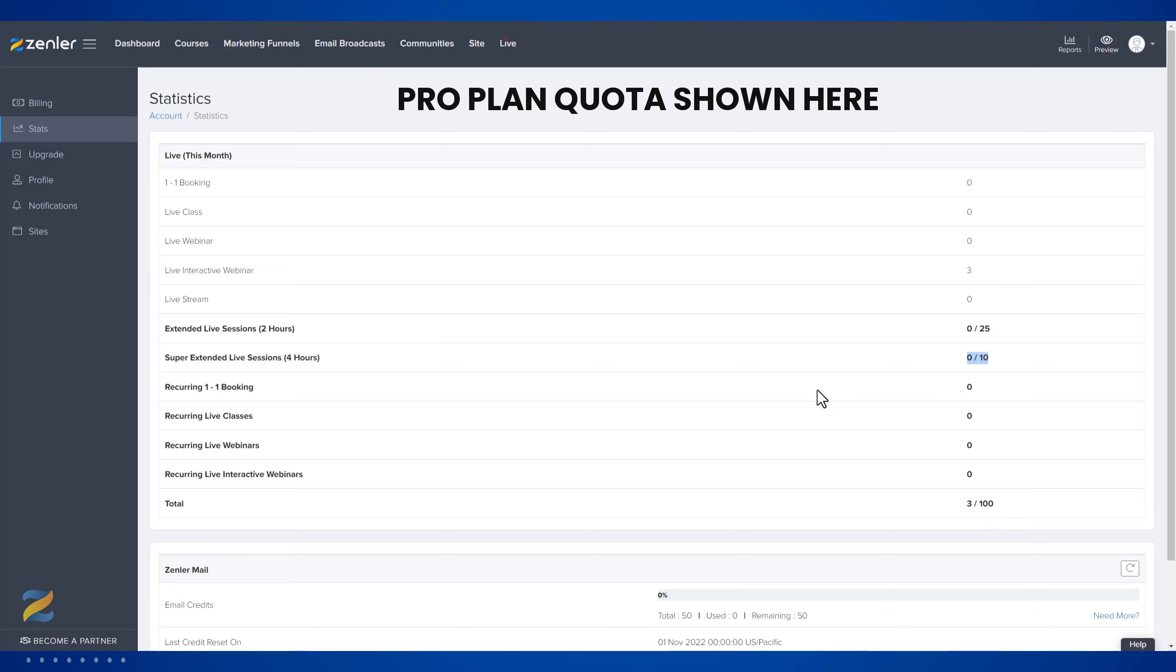You can run up to 100 lives per month with the Pro account. You can run extended live sessions of two hours or more, 25 of those, and super extended sessions of four hours, 10 of those with the Pro account.